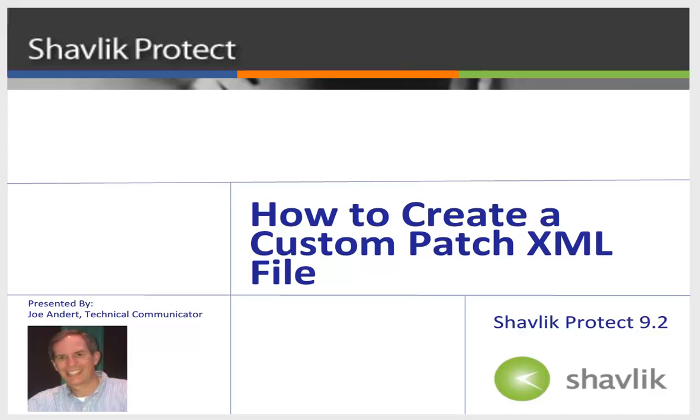Hello everyone and welcome to Shavlik Protect. My name is Joe Andert and I'm a technical communicator with Shavlik. In this video, I'll show you how to use the Custom Patch XML Editor so that you can deploy patches to your custom software products. So, let's get started.